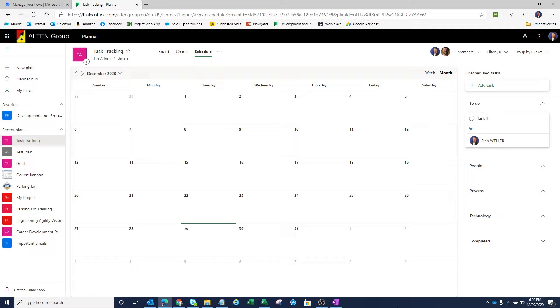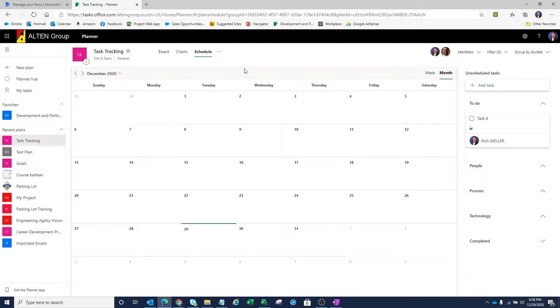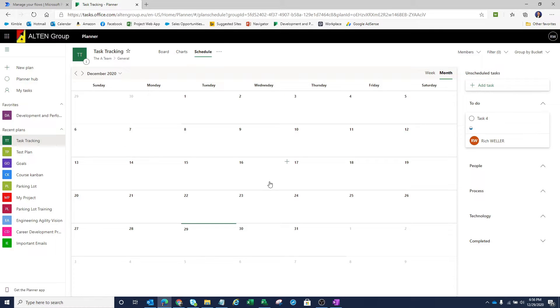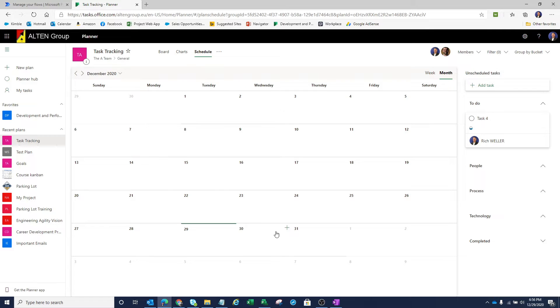So what I've got here on my screen is a Microsoft Planner plan called task tracking, and I'm looking at the schedule view within this plan. Just to prove to you I'm not leveraging any smoke and mirrors, I'm going to refresh my screen right now. You'll notice that there are no tasks appearing within the month of December, and we'll especially hone in on December the 30th. You'll notice that there's nothing sitting right there.